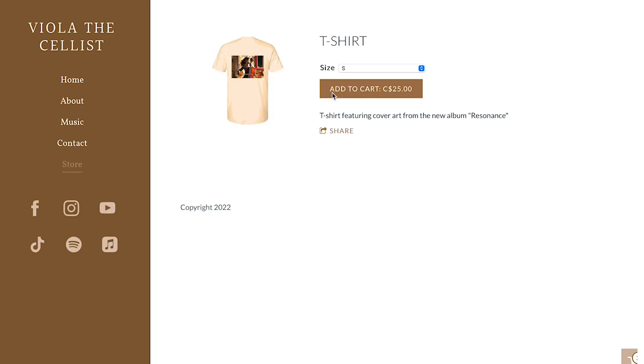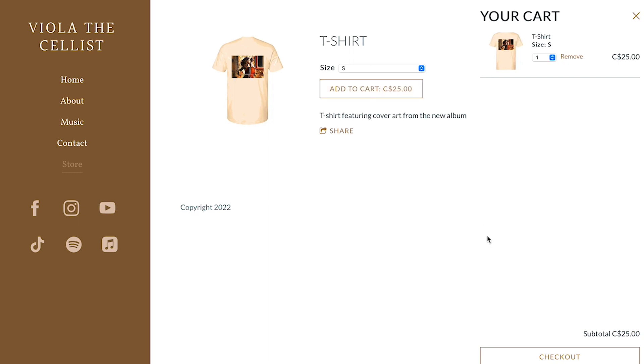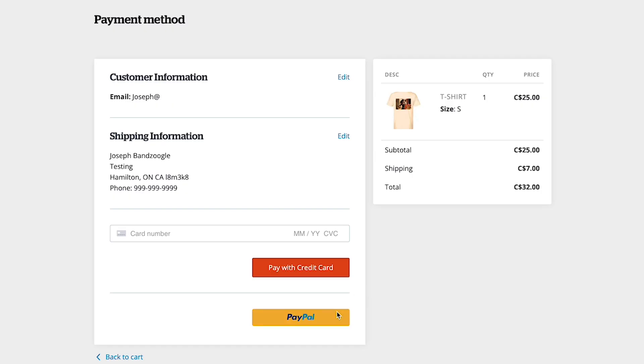When customers are checking out at your store, they'll now see a button to check out using PayPal. They'll then be able to pay using their own PayPal account directly or enter in card information to complete the purchase.